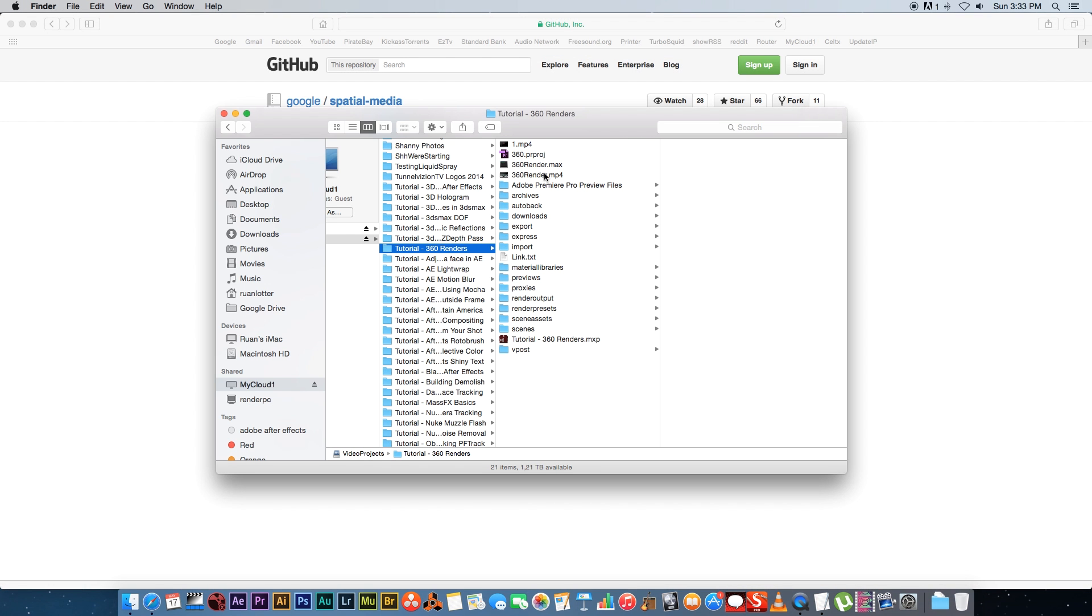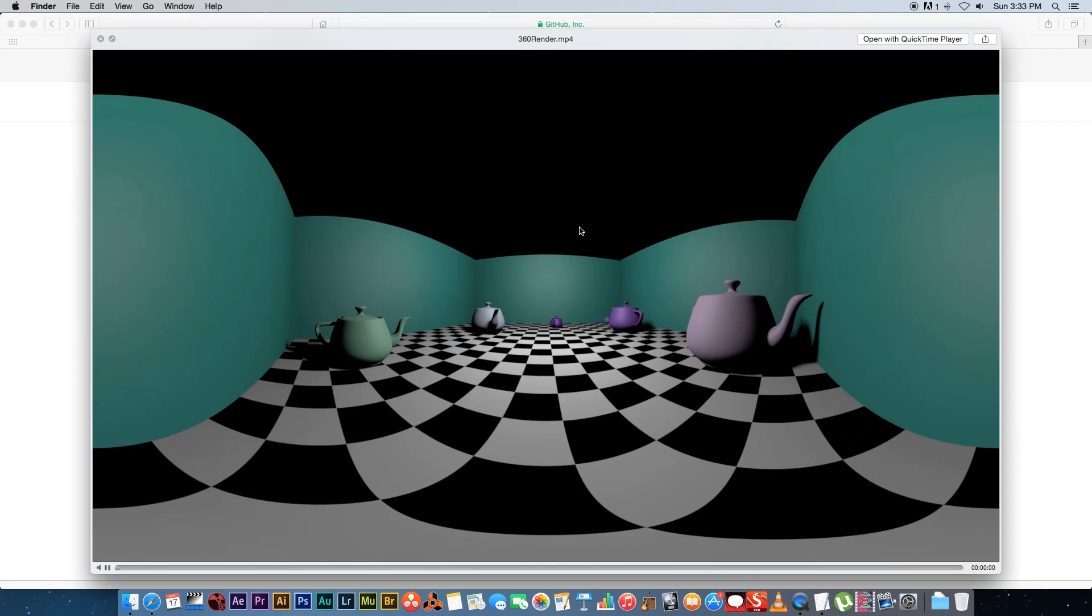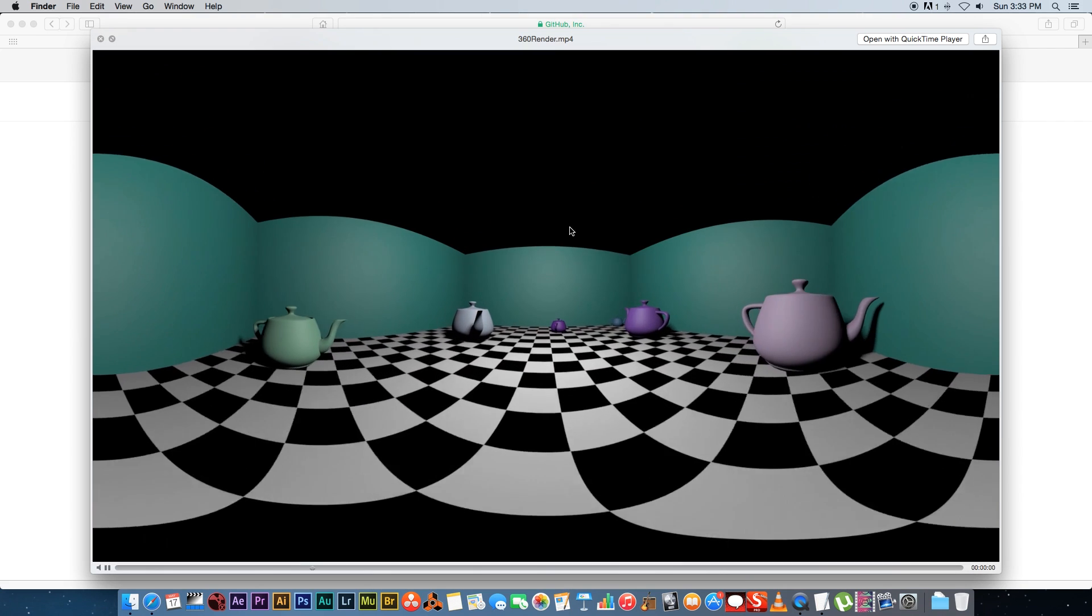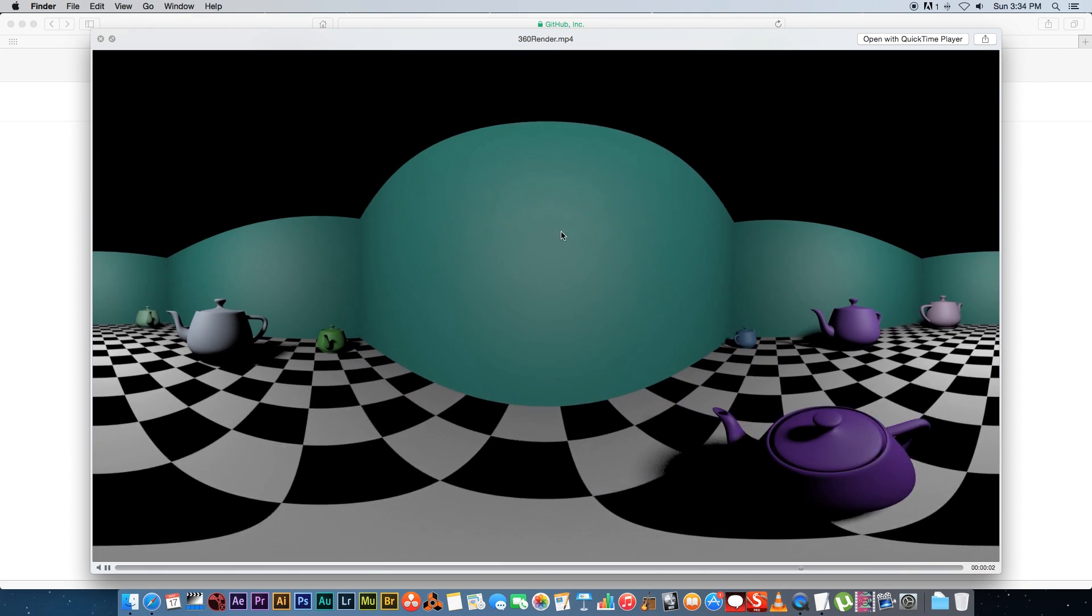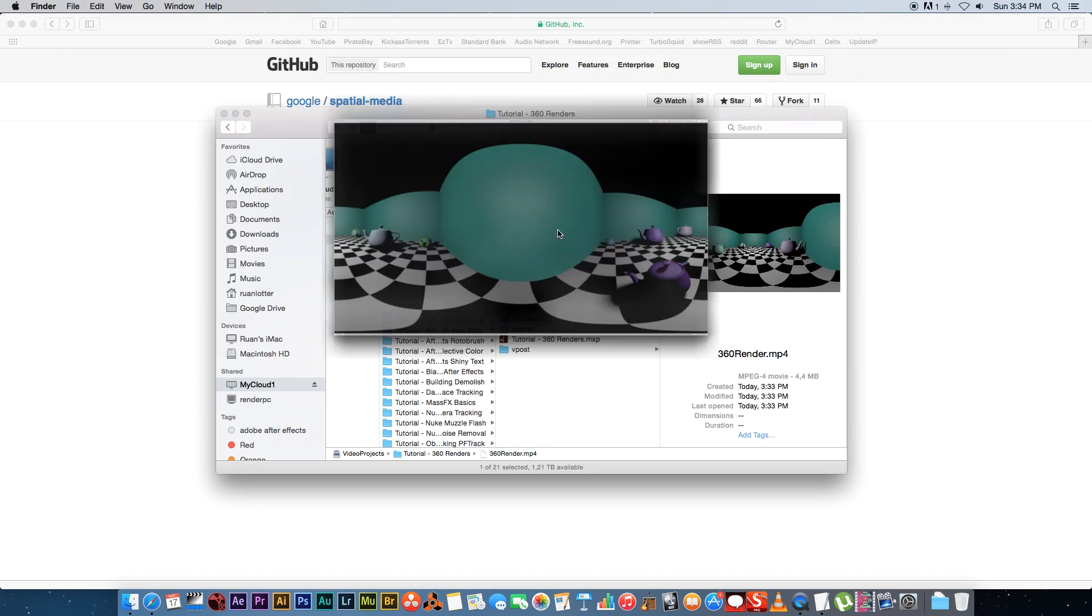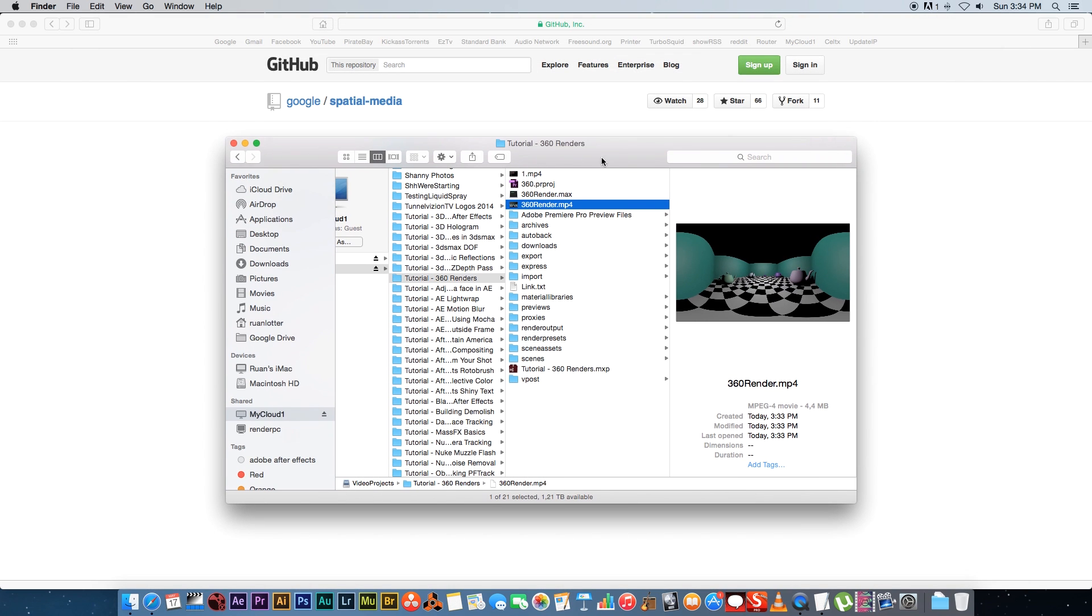If we go to the folder where we saved the file, we'll see we've got our 360_render.mp4 file. Before we can go any further there's something that you need to download, a Python script, so that we can convert this into a 360 video.